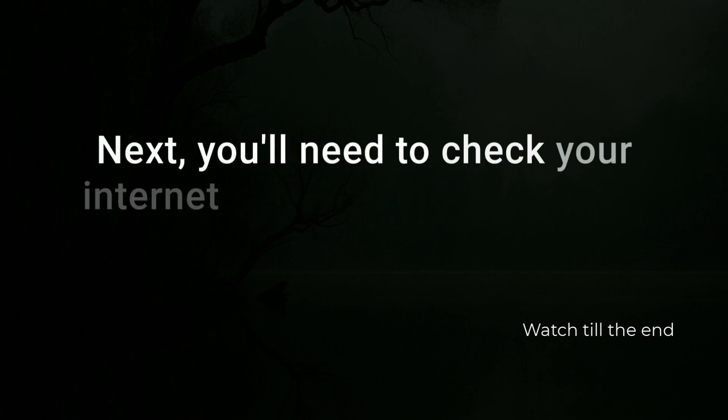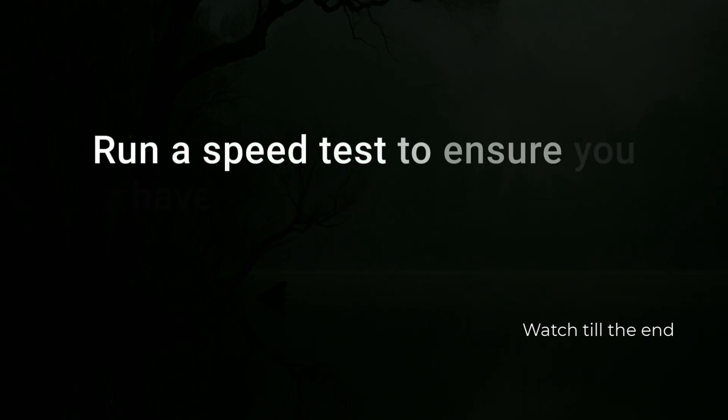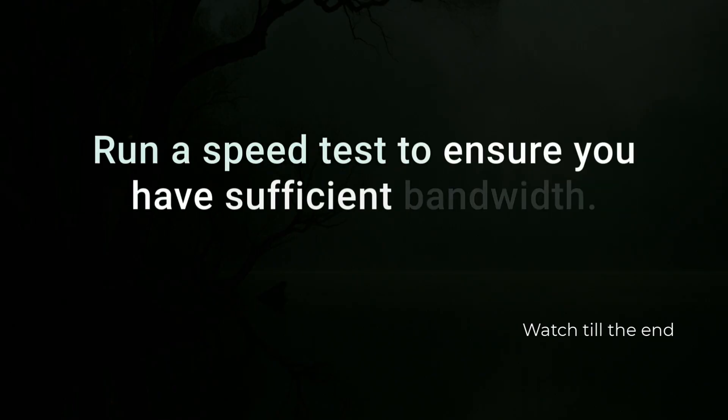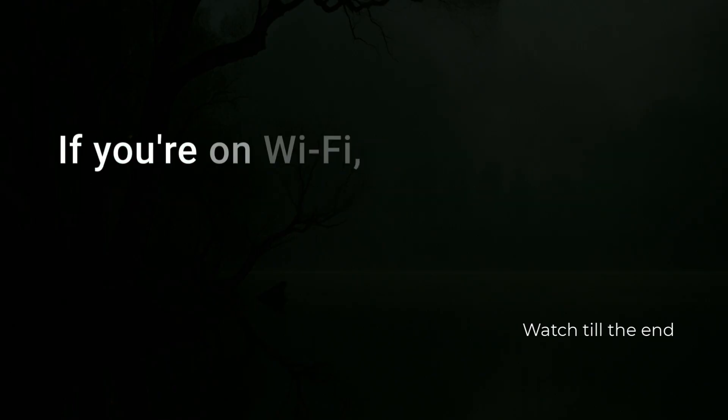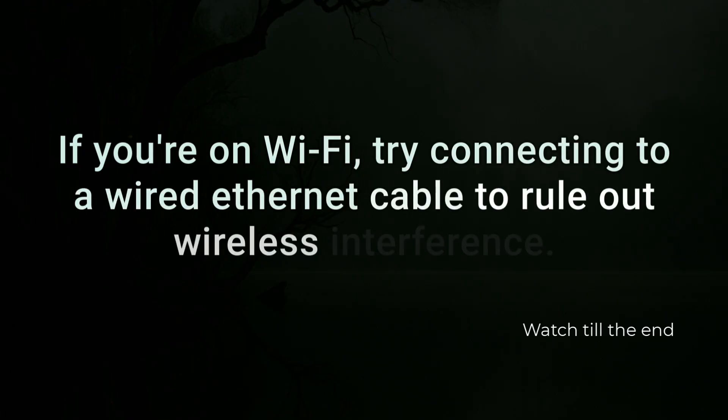Next, you'll need to check your internet connection for stability. Run a speed test to ensure you have sufficient bandwidth. If you're on Wi-Fi, try connecting to a wired Ethernet cable to rule out wireless interference.